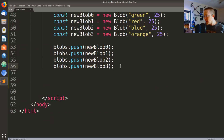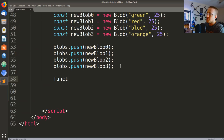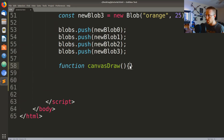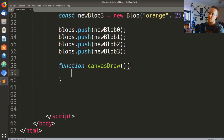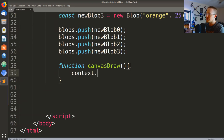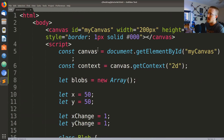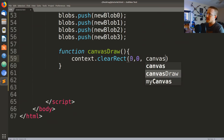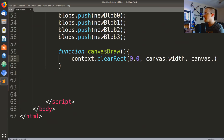Next, we're going to create a function called canvasDraw. This function is going to draw these four blobs to the canvas. The first thing we need to do before any actual drawing is clear the canvas, so we say context.clearRect(). Remember, context refers to canvas.getContext('2d') up at the top. So context.clearRect() clearing from 0, 0 all the way to canvas.width and canvas.height.